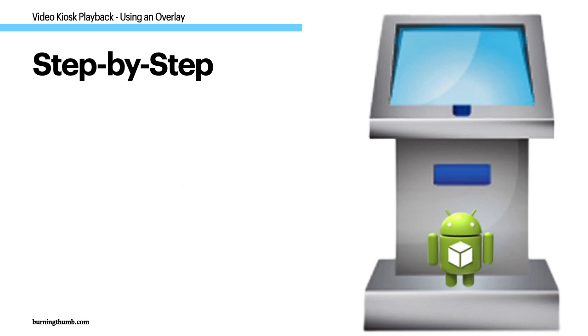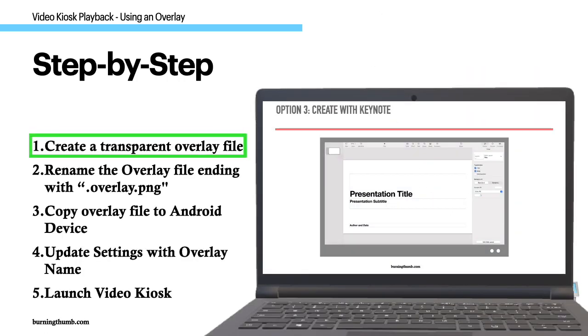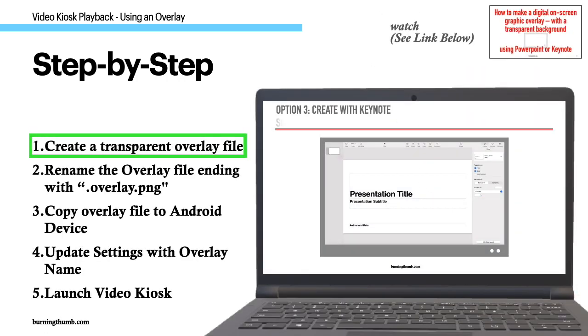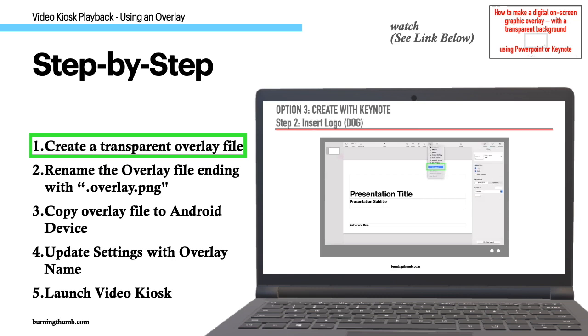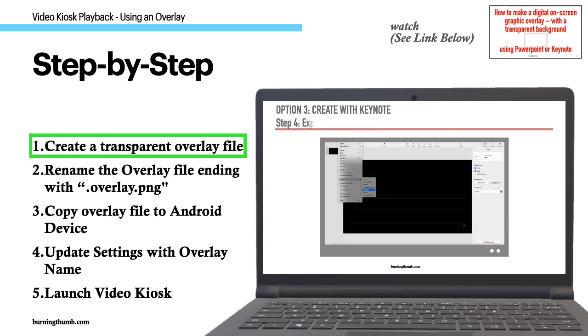Here's each step in detail. Step 1: Create an overlay file. Create a PNG with a transparent background and add your logo in the corner. For step-by-step instructions, refer to the tutorial available on our site. You'll find the link below.